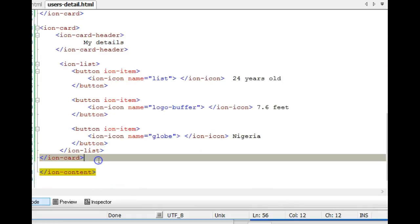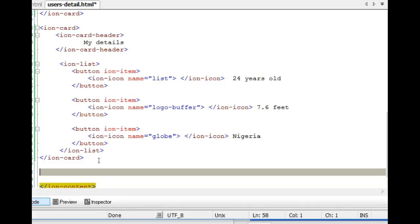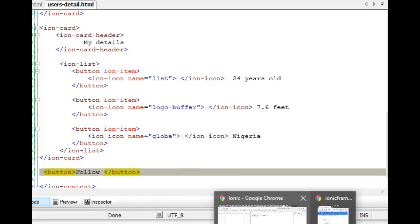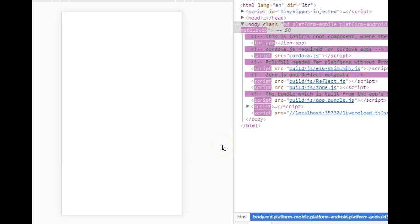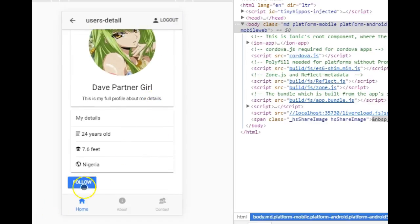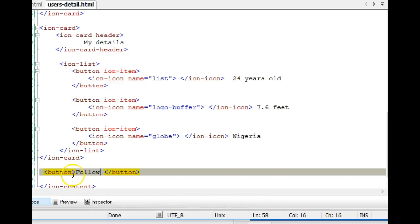Let's add the first button right under this card. This is the basic way to add a button — you just say 'follow.' When we get back we'll see that by default users have a button, and by default it's blue in color and positioned on the left side.